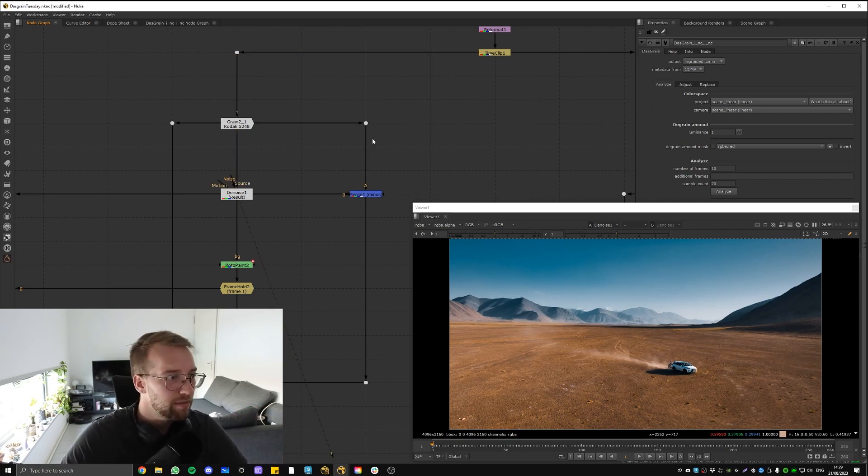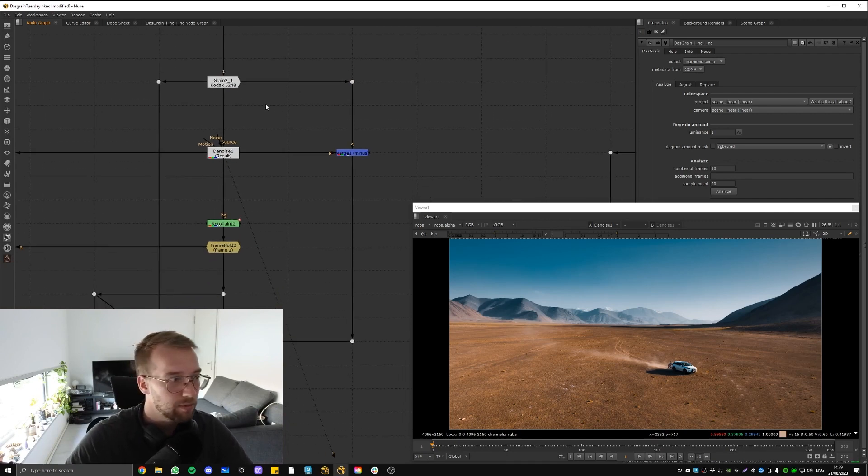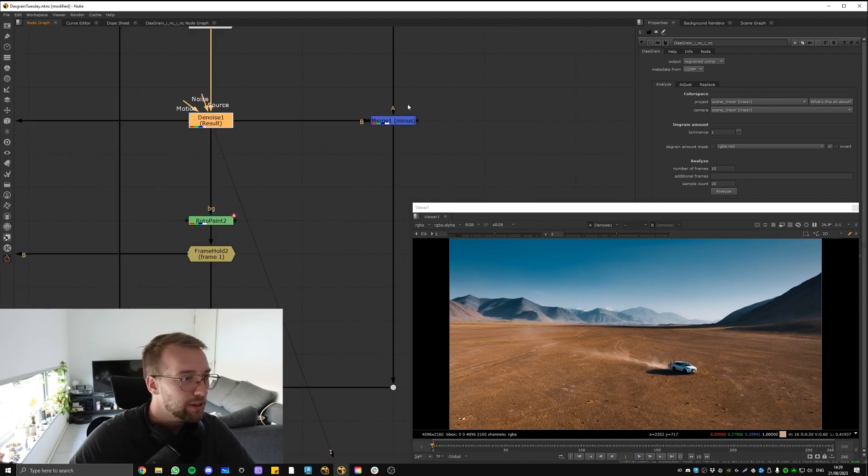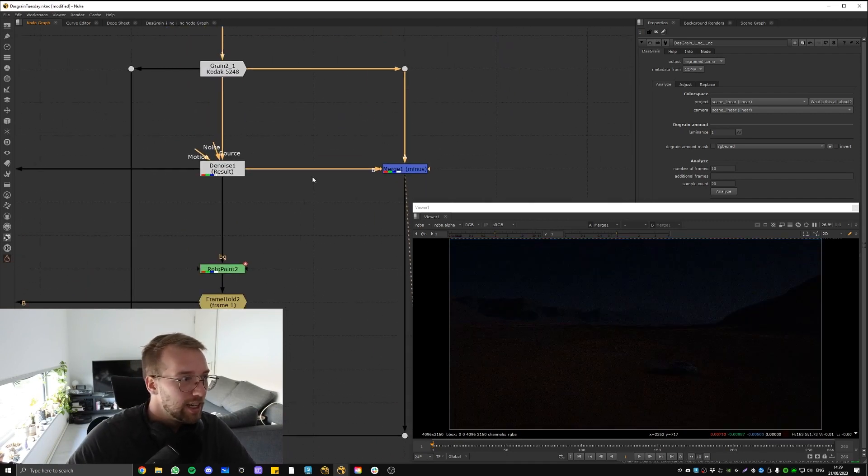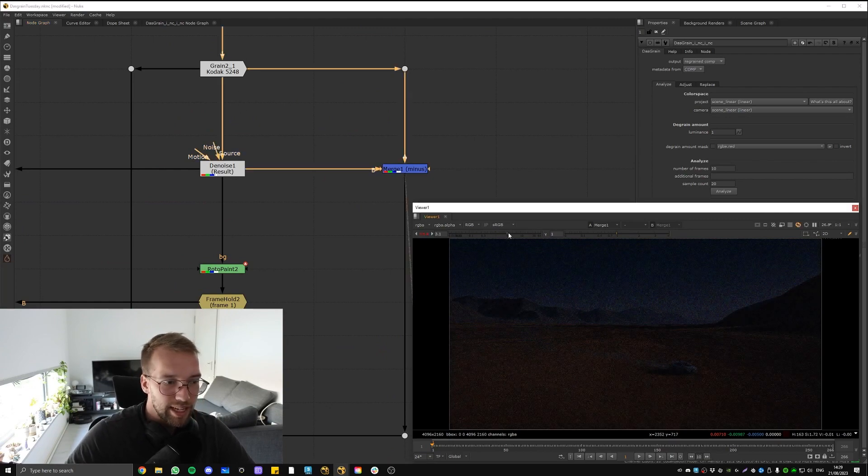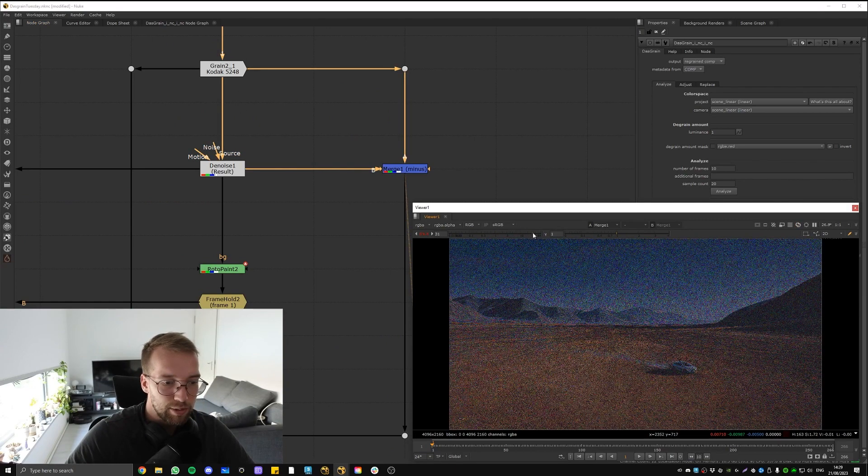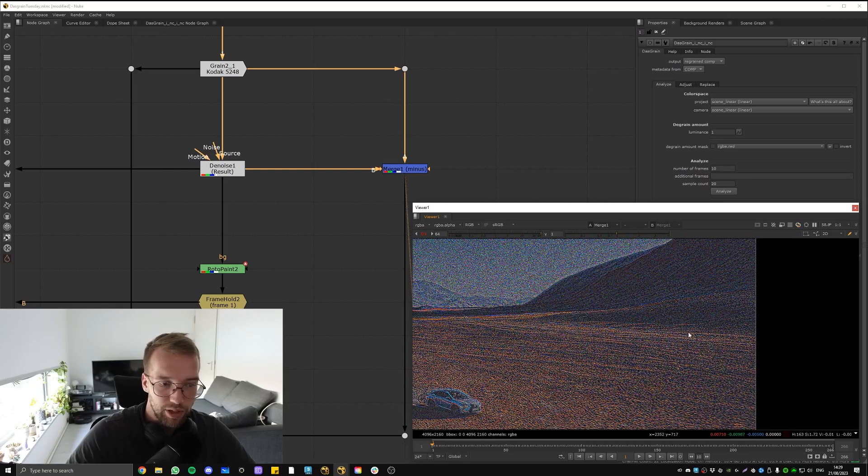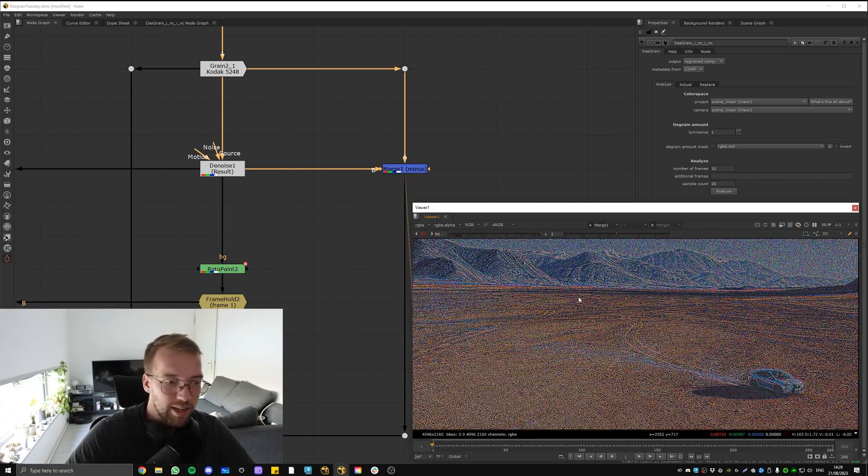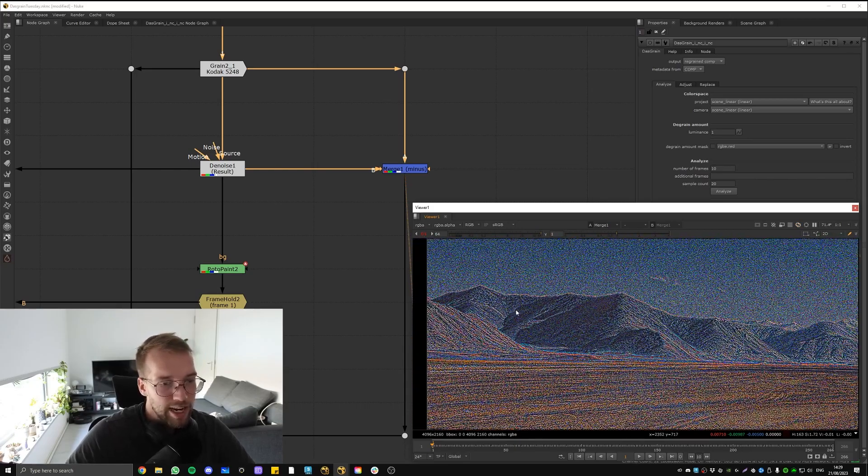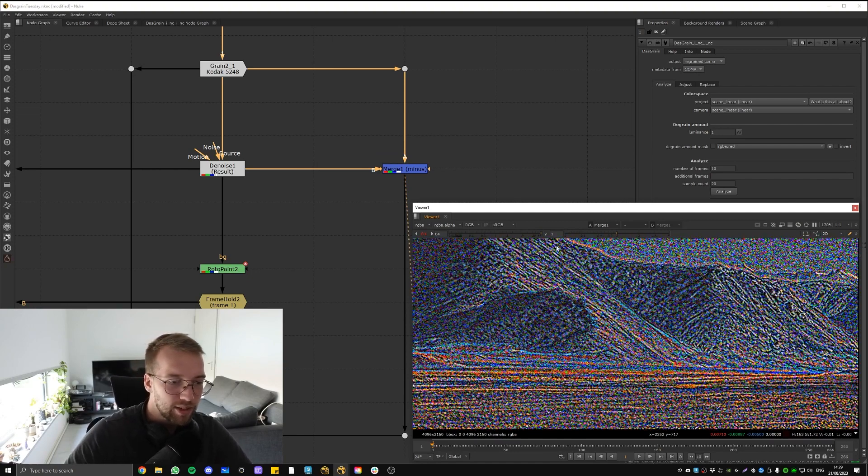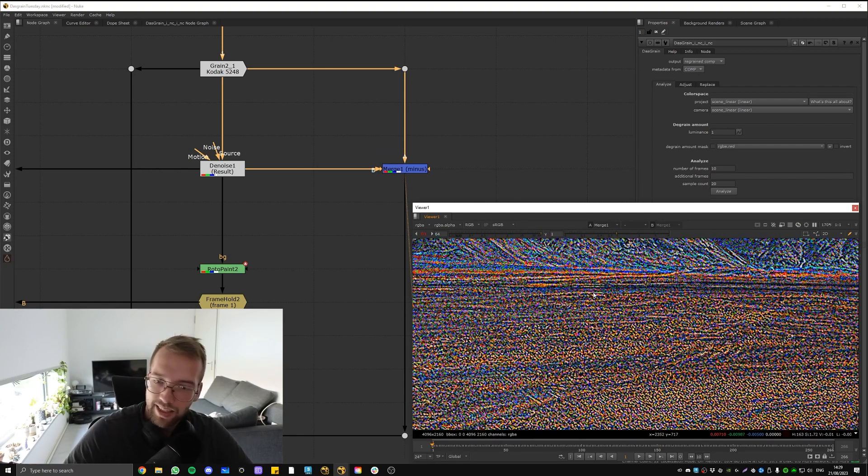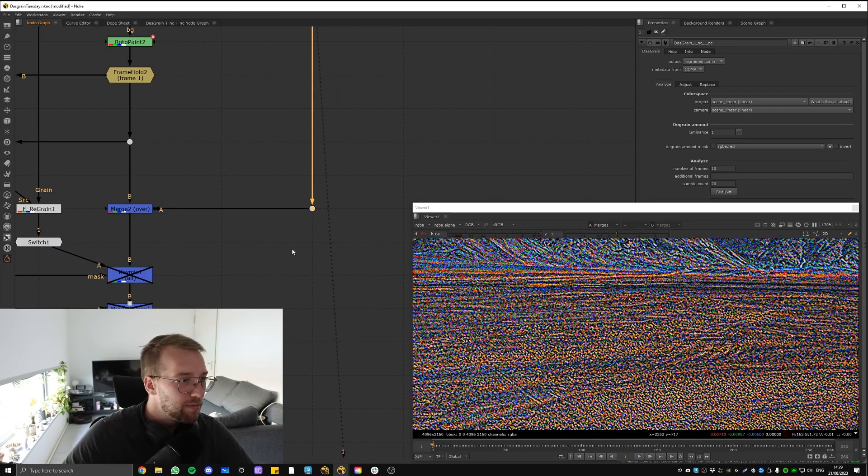But I don't have it here, so the old Denoise will have to deal. If I minus the denoise from the plate, what you will see is the grain. But if you look closely, it's not just the grain that it takes away—it's also a bunch of detail that you actually really want to keep.